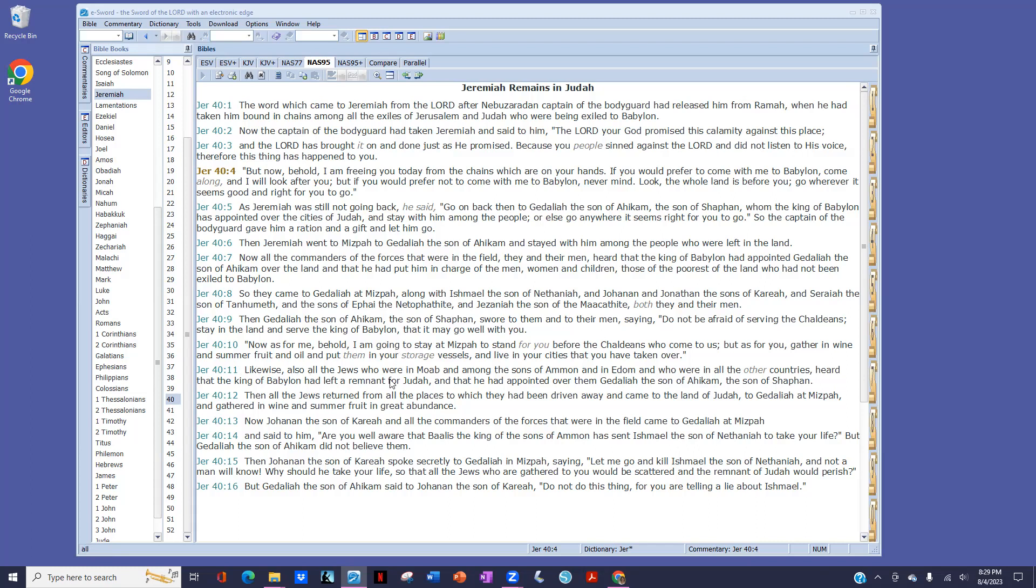Likewise also all the Jews who were in Moab, among the sons of Ammon and in Edom, and who were in all the other countries, heard that the king of Babylon had left a remnant for Judah, and that he had appointed over them Gedaliah, the son of Ahikam, the son of Shaphan. Then all the Jews returned from all the places to which they had been driven away, and came to the land of Judah to Gedaliah at Mizpah, and gathered in wine and summer fruit in great abundance.